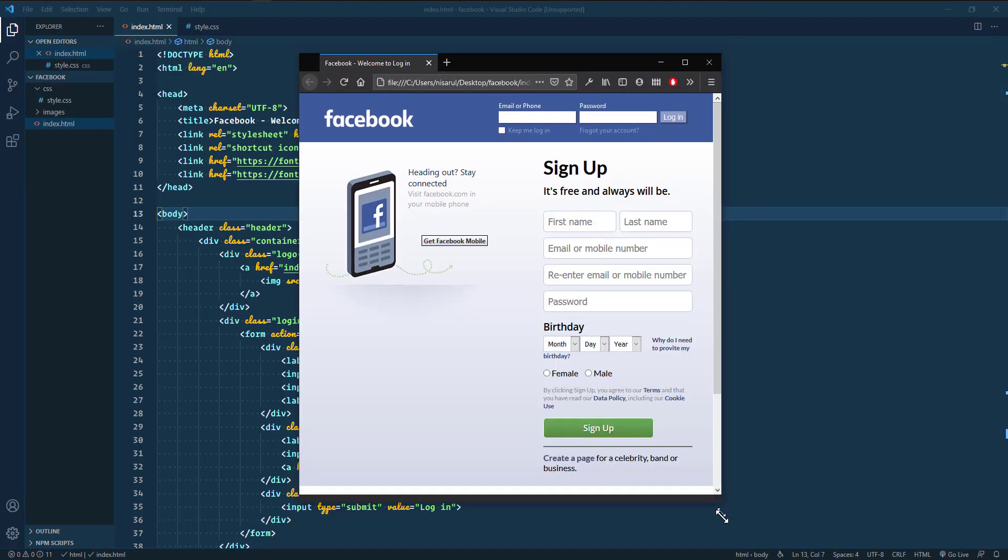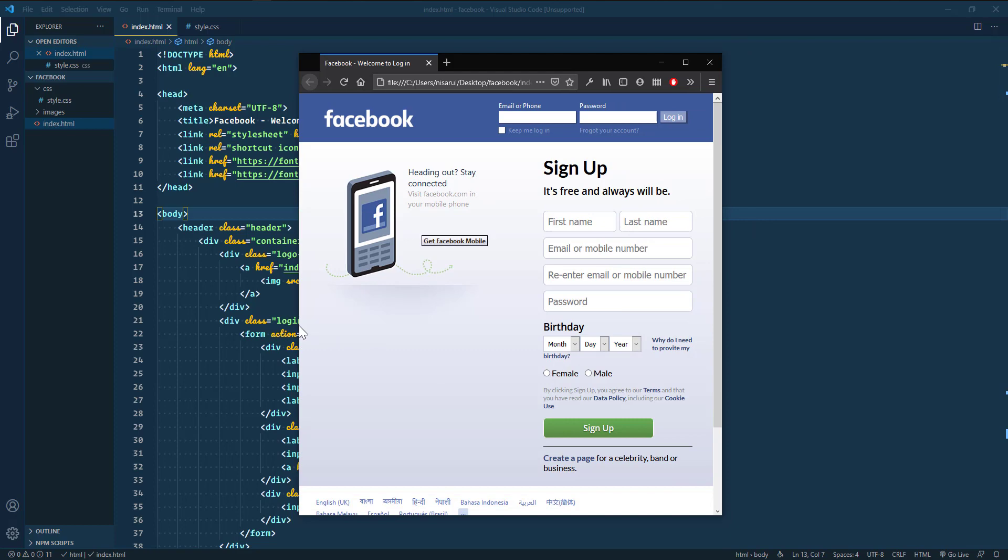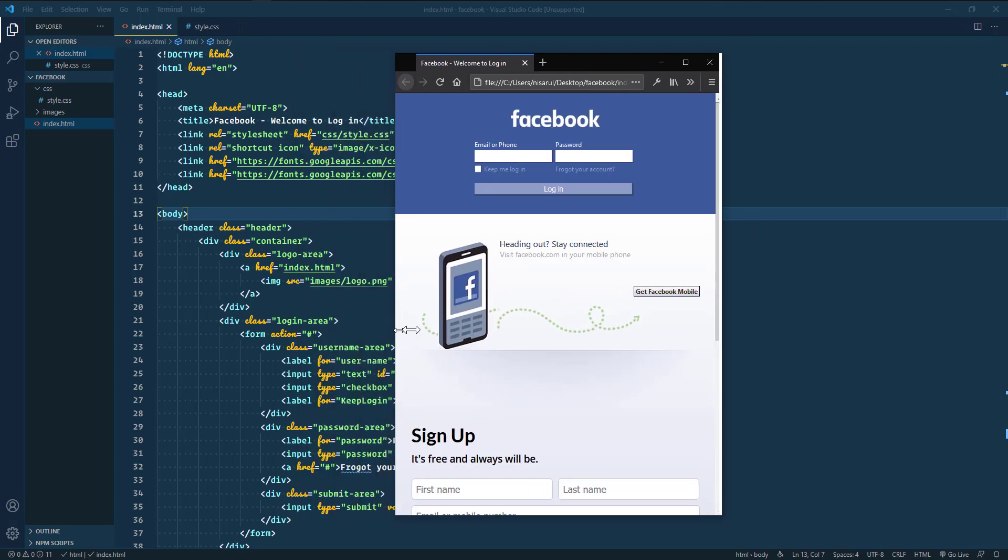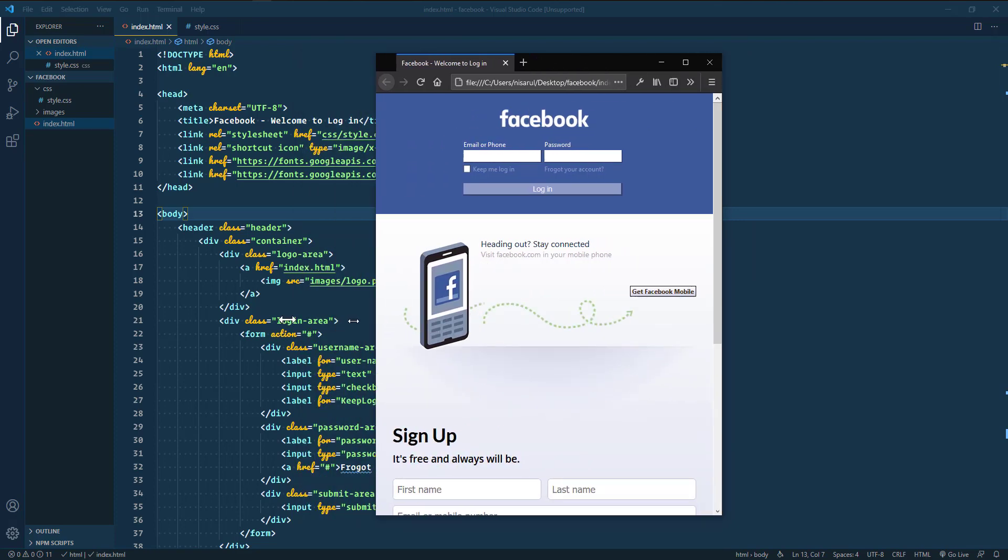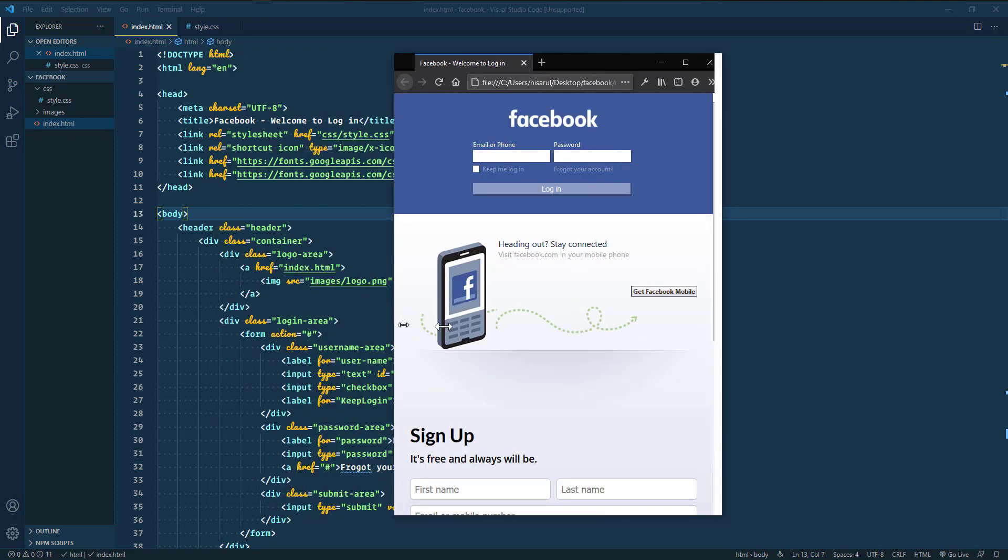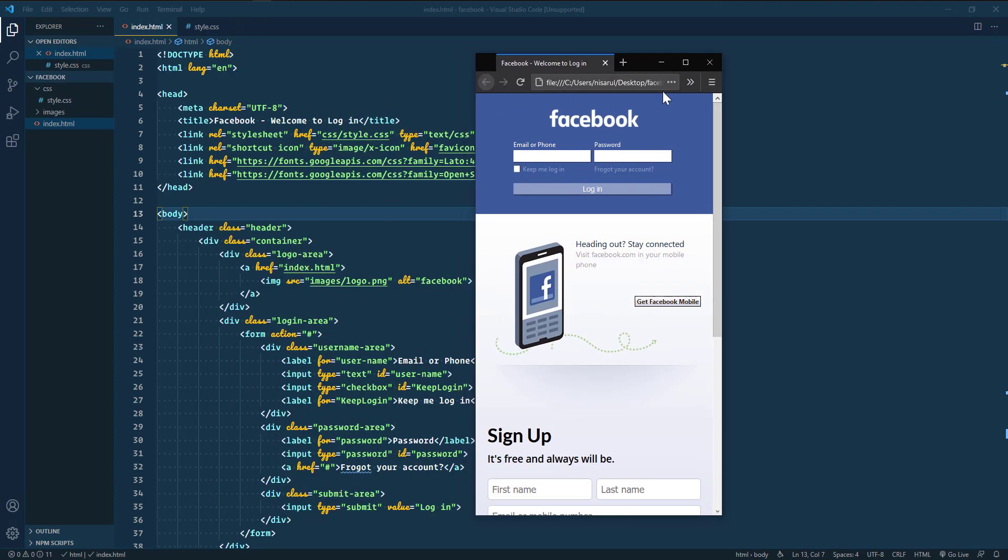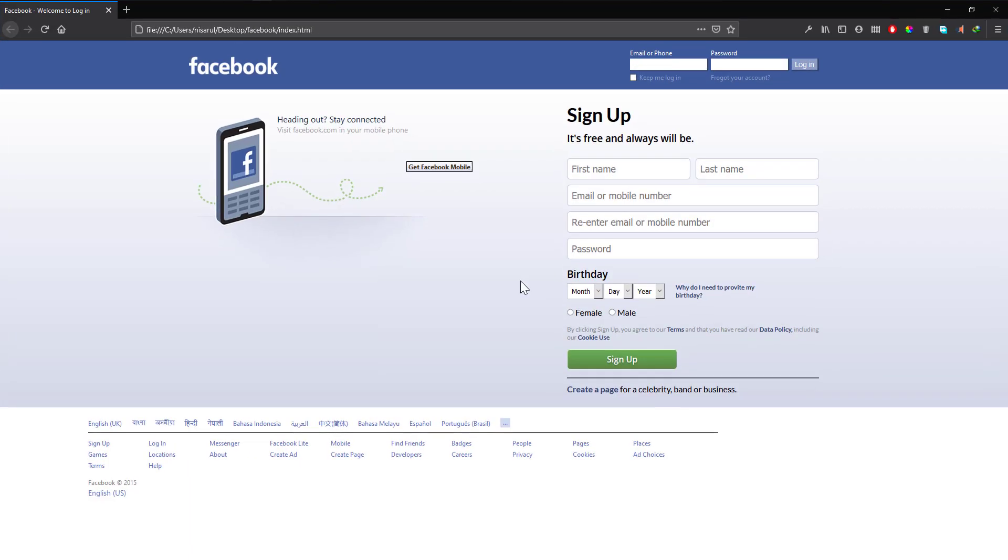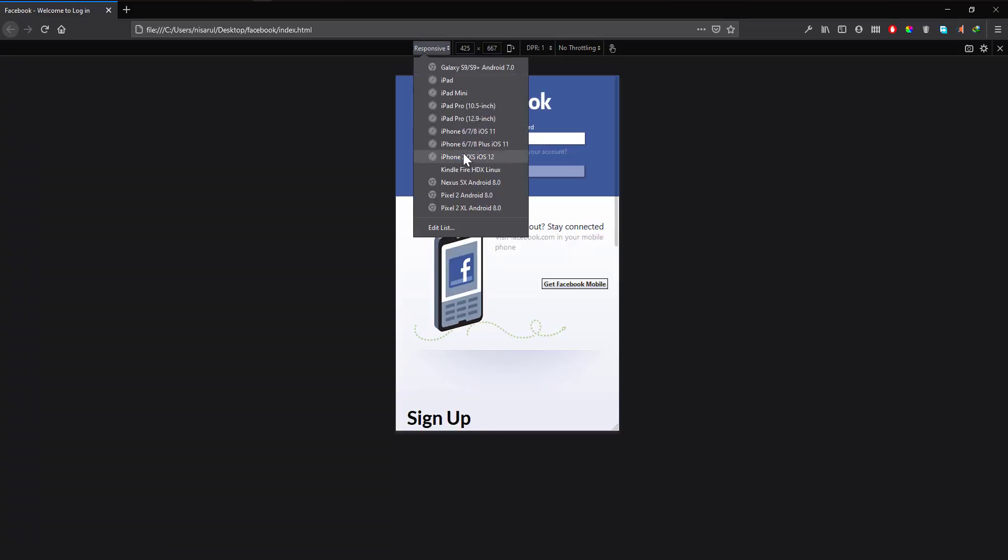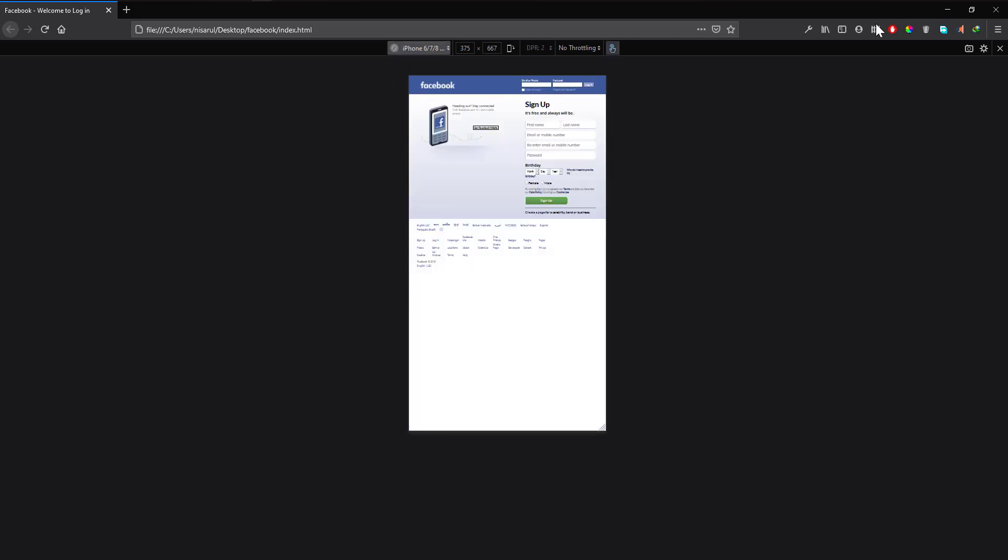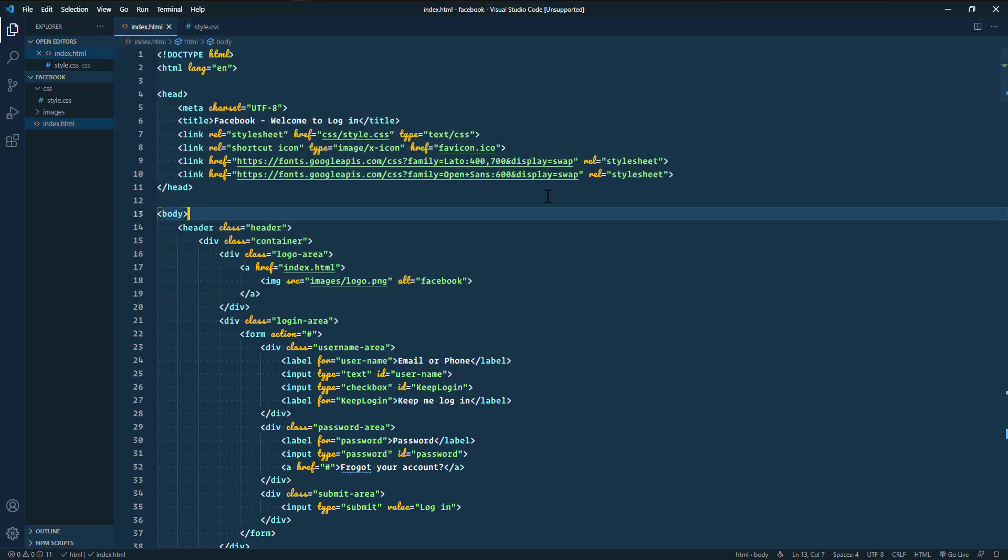It works. It definitely works. The responsiveness works. Let me select iPhone 6.